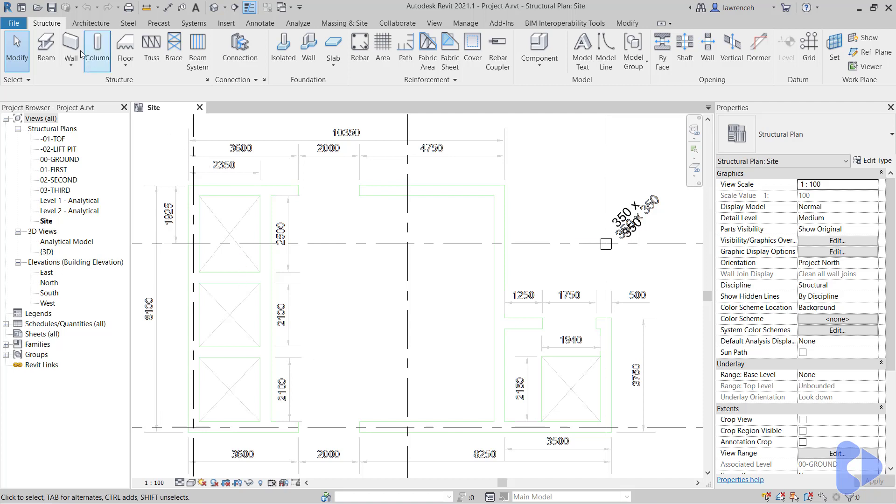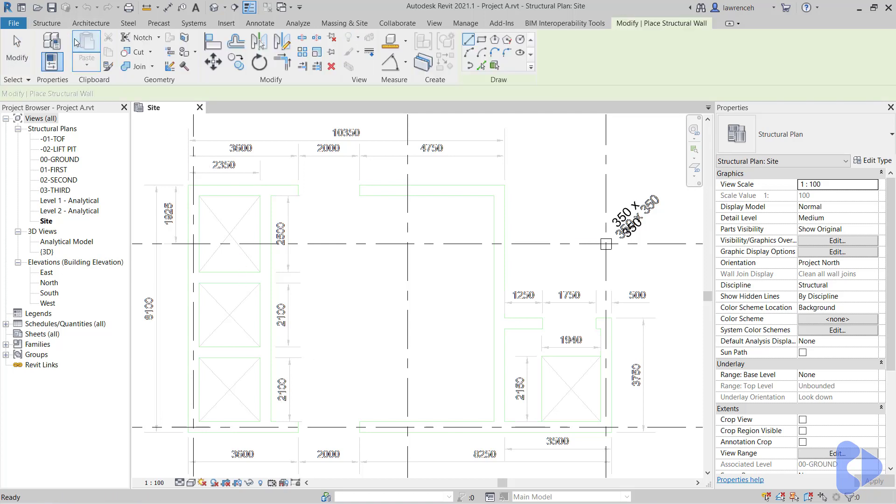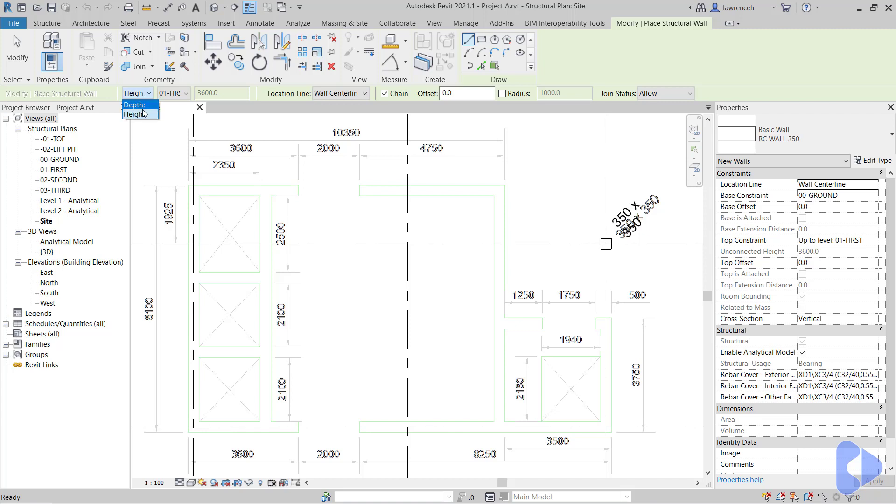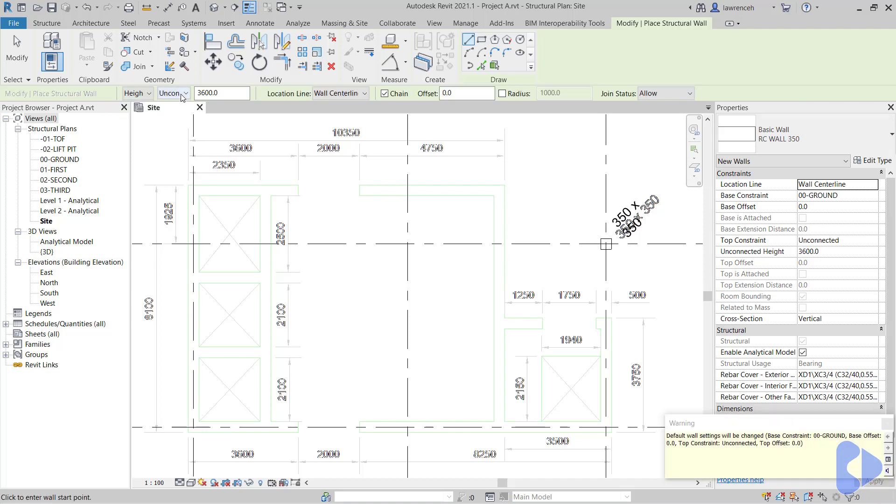So on the Structure Ribbon, let's go ahead and select Wall. We'll begin by taking a look at the Options bar. You can see here that mine is set to Height, but if yours is set to Depth, do make sure that you've selected Height. We're going to take this all the way up to 03 third floor.